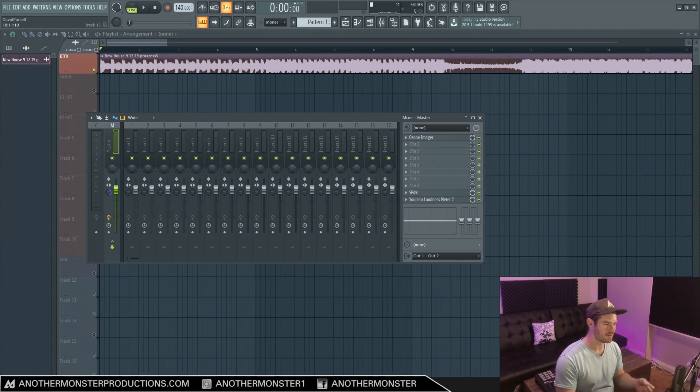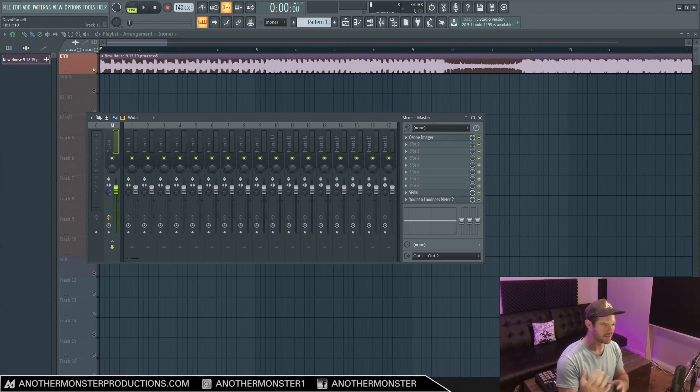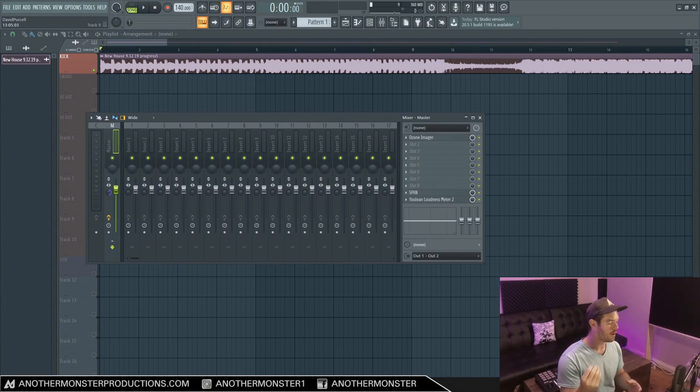And chances are, if it sounds good in mono, it's going to sound really good in stereo as well. So I hope that I've covered everything and that all your questions about this subject have been answered, if you had any.